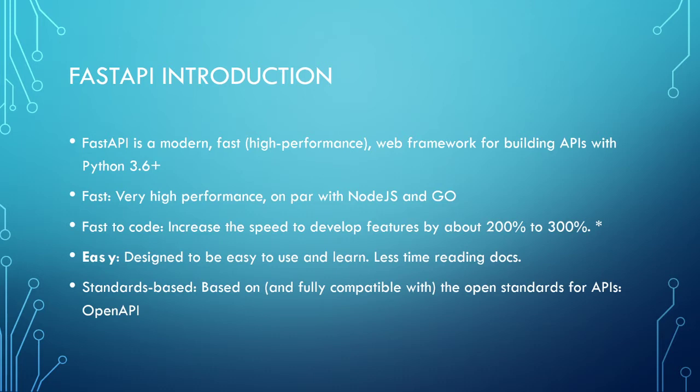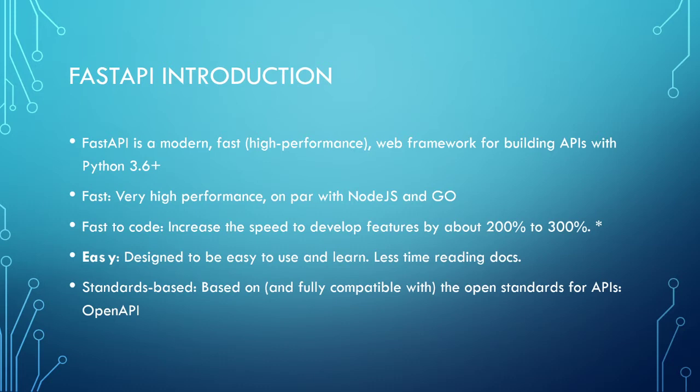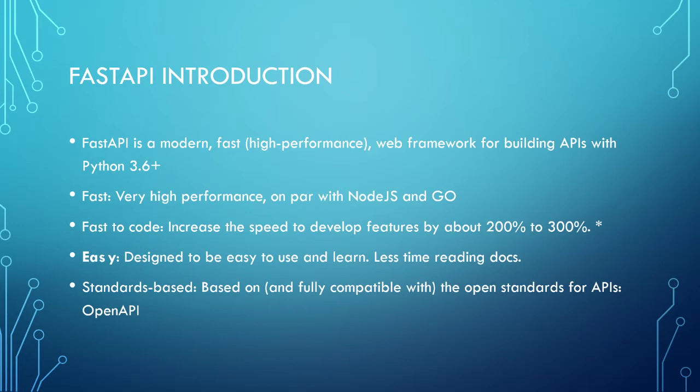What are the salient features? As its name suggests, it's fast - very high performance, comparable with Node.js and Go. It's also easy to code and in fact faster to code. The reason is it's quite intuitive and there is type hinting provided, and it's easy to learn as it doesn't have a lot of docs.